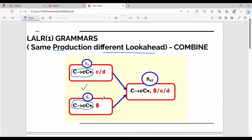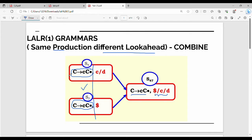Now, these are the two states. I will name them State 4.7 as a combined state. In the combined production rule, C gives me small c, capital C dot. I will combine the lookaheads as well. C, D stay the same, and you want dollar, C, D combined. Friends, the same production rule appearing in multiple states means those states can be combined. If two rules are exactly the same — same production rule and same dot position — and only the lookahead differs, the left side is exactly the same, so you can combine them.